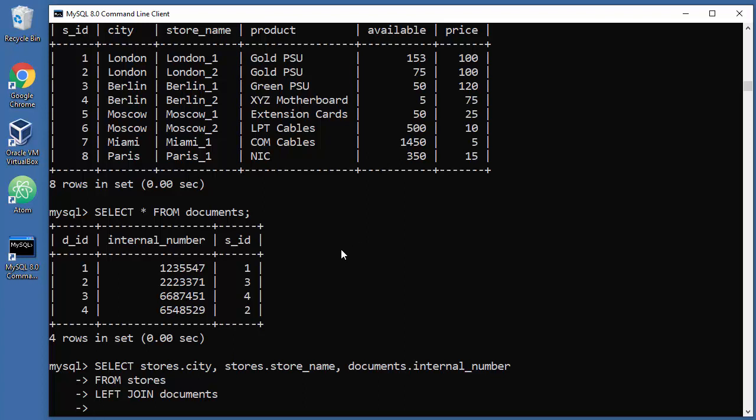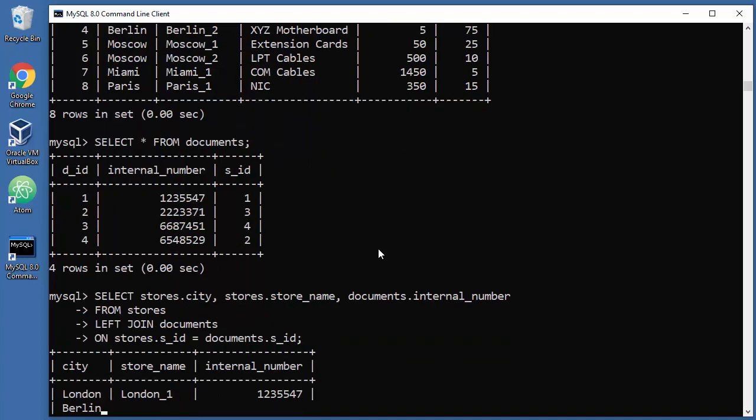Okay, so on stores.SID connect that with documents.SID and we can close our command here. We don't need to even order by that thing. Okay, so let's press enter.